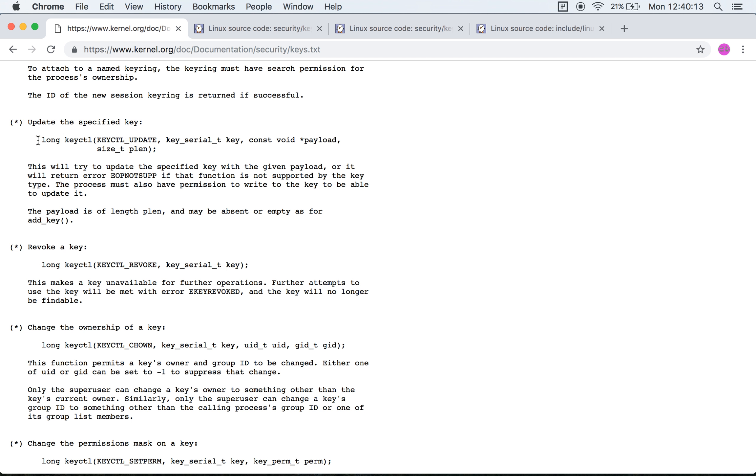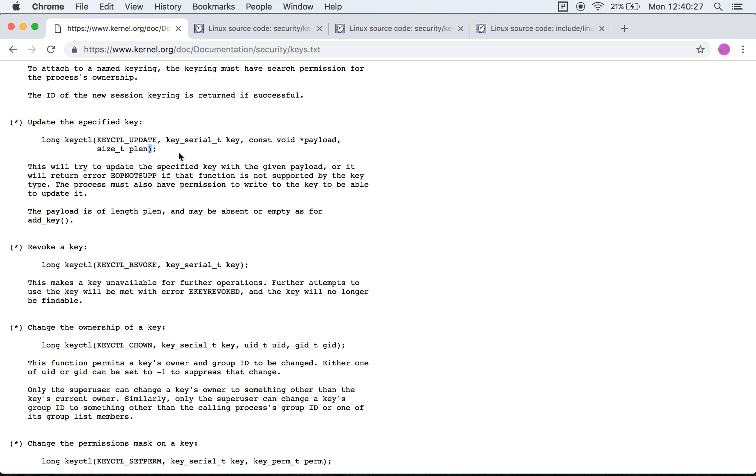In this case where you use keyctl update, the name suggests that it is to update the payload of a specific key. As a result, you can see that it takes in a specific serial number, it takes a payload, and it takes a payload length. Yes, this makes sense.